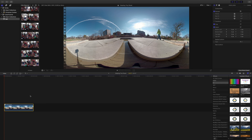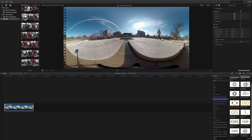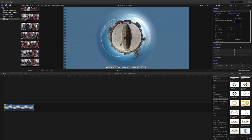First thing we need to do is go to the Effects, to the Dashwood VR Toolbox, grab the stereographic little planet effect and pull it over and drop it on. That automatically gives us a tiny planet, but we need to adjust a little bit, so let's go over to our tiny planet effects.